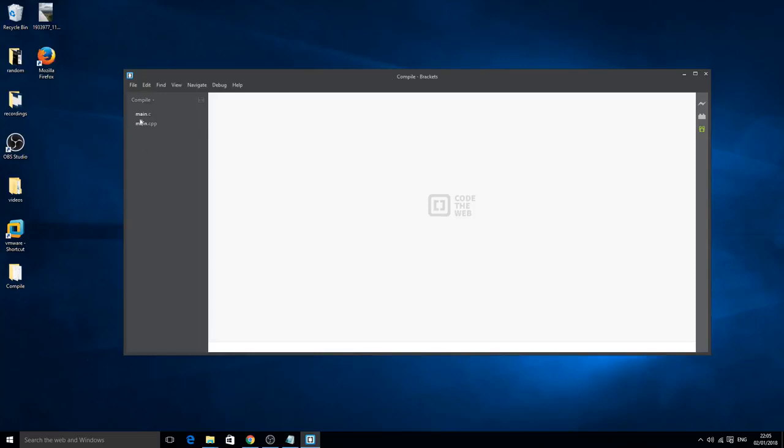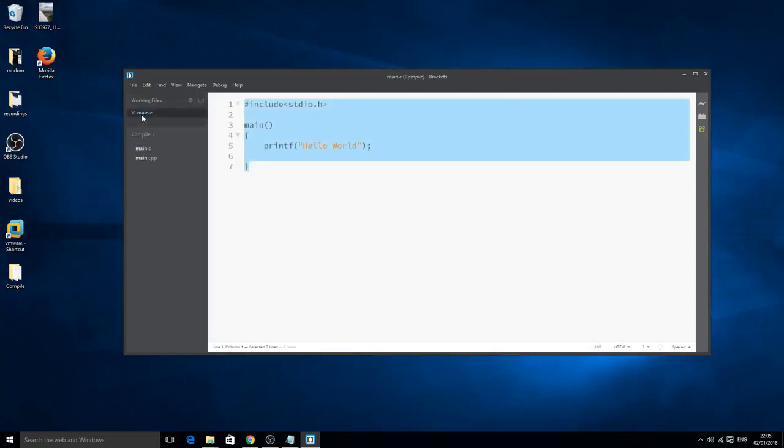Inside the main.c file I have some C code that will actually print out hello world. Pause the video and copy this. It will all be in the description anyway.